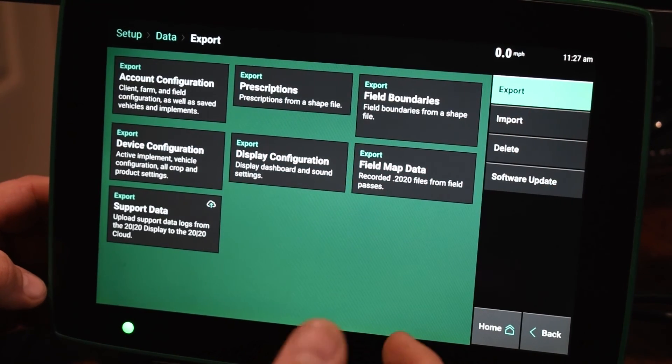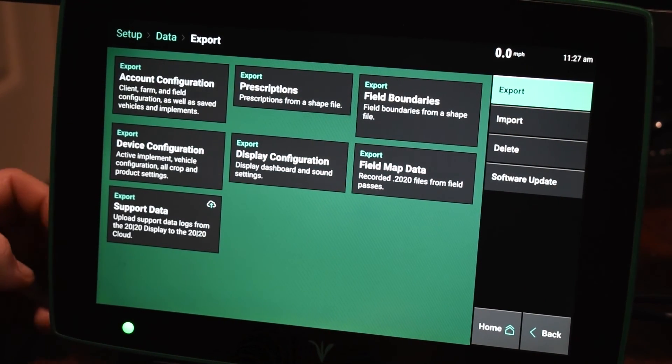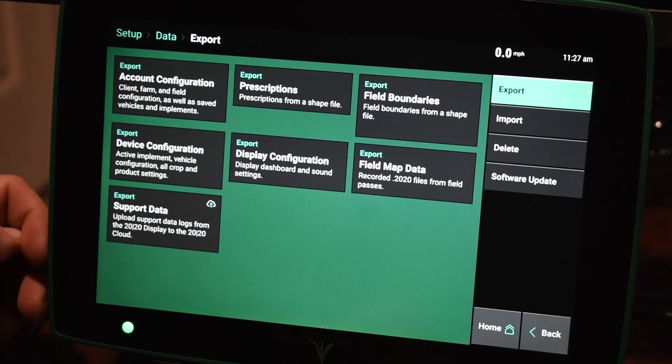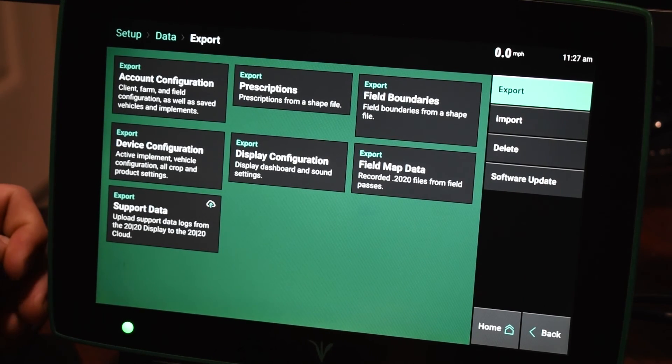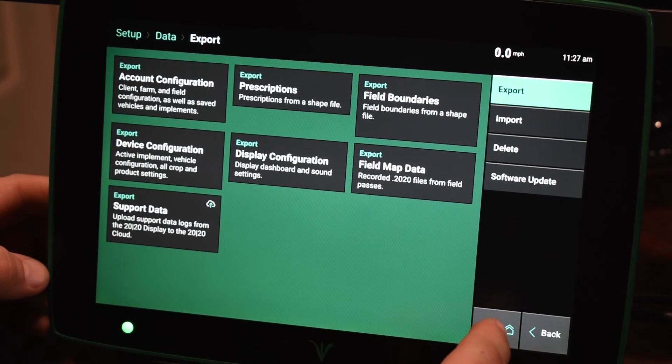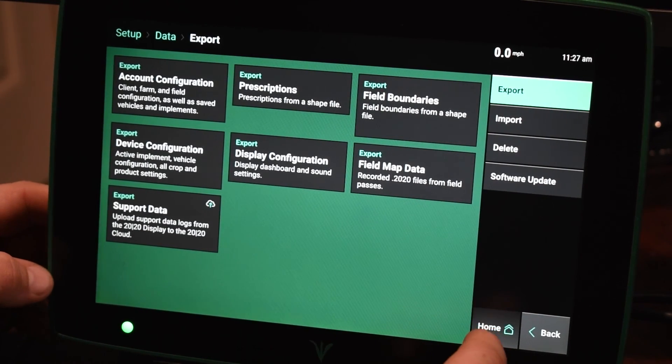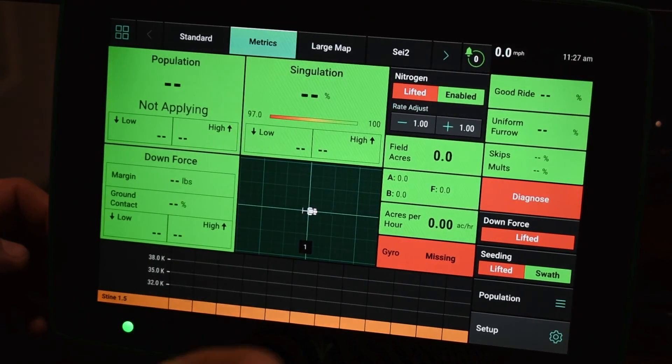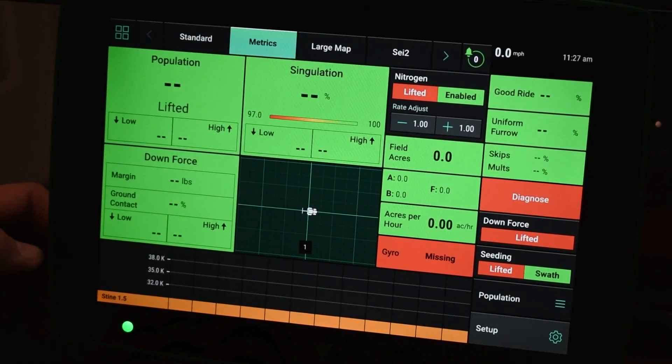So overall, very easy to export, import, and delete data. So that way you guys can make the best out of these fields.